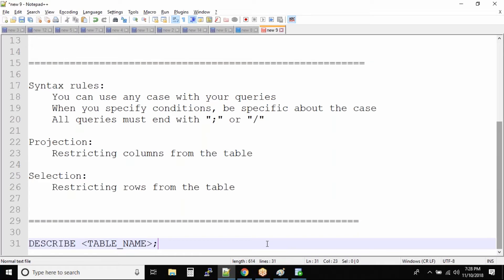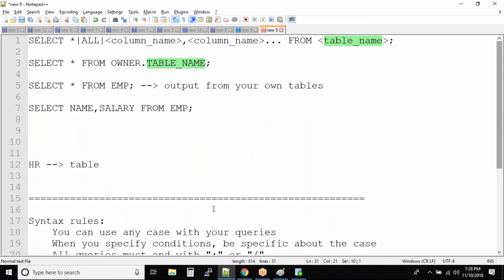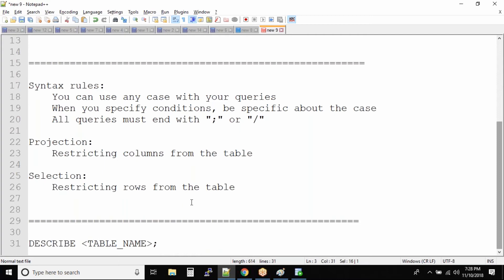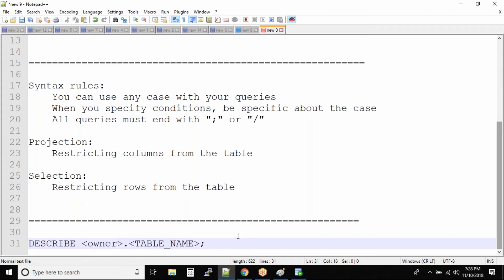So whenever I say table name, it is always owner dot table name - that's the exact syntax. But if you don't specify the owner name, it will take the current user as the owner of the table. So this command will give you the column names, the structure of the table, and the data types.